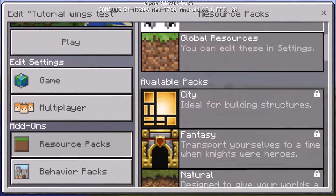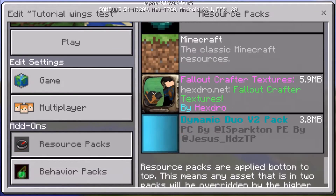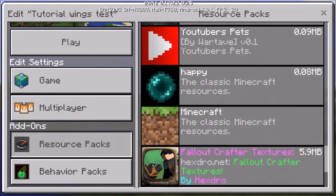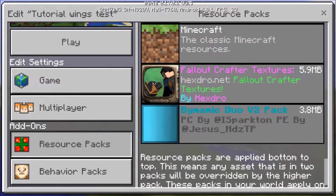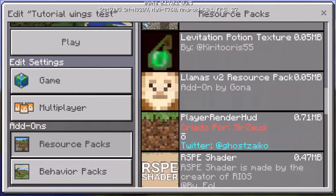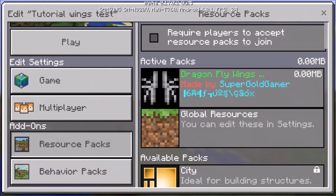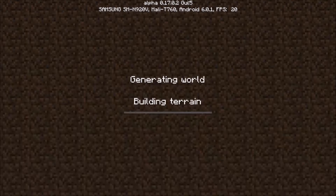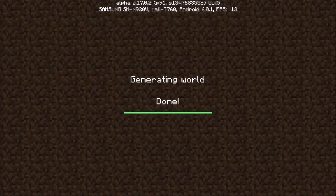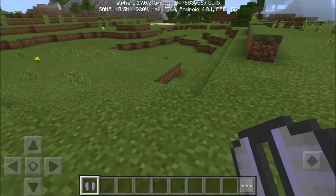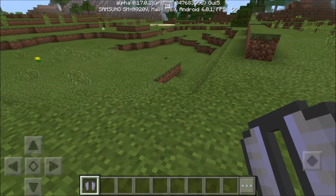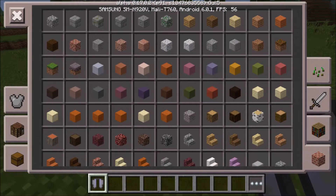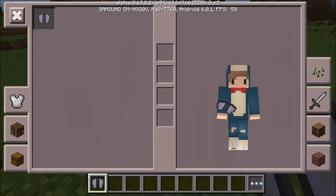You want to go to your resource packs and put on the texture pack. You have to scroll down to find it. I downloaded the Ender Dragon wings, so I'm putting on that texture pack.